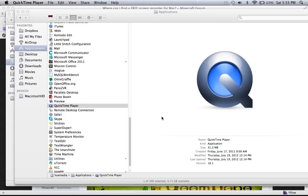Alright, first you have to run the QuickTime Player. I already just double click on the QuickTime Player icon there in your application folder.